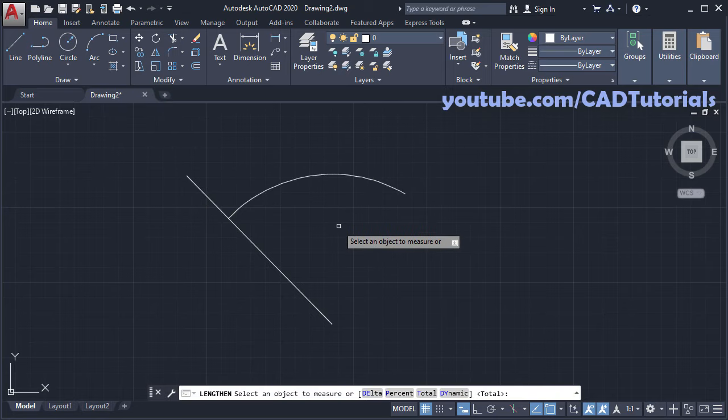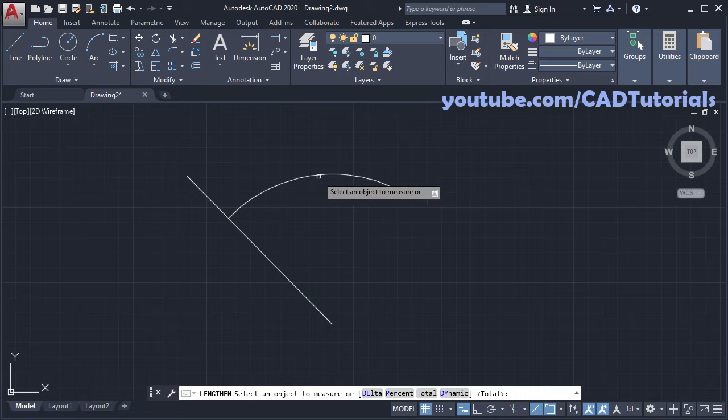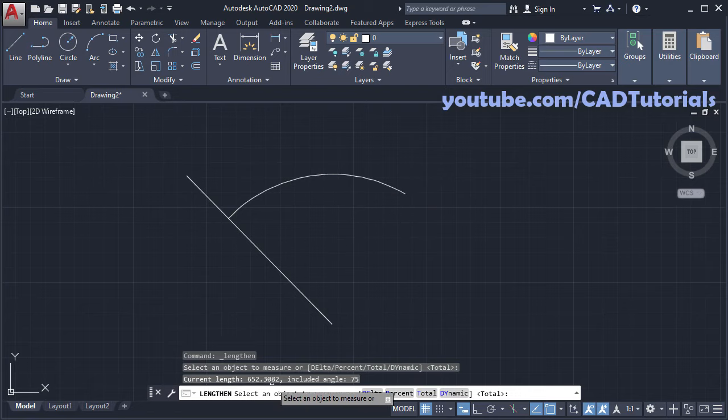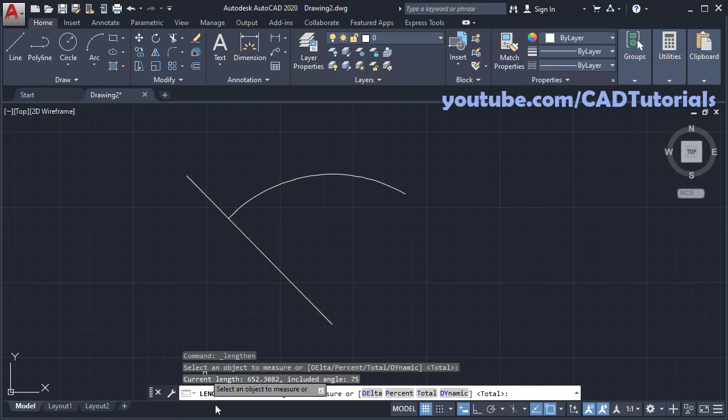Then select object to measure. So if you click here, it will show current length of arc. Suppose I want this length to be 500.